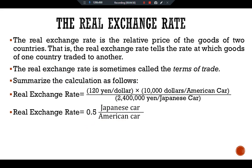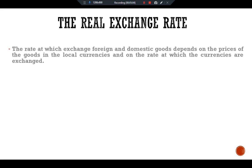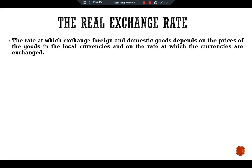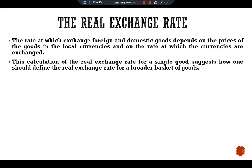More generally, we can write this calculation as: real exchange rate equals nominal exchange rate multiplied by price of domestic good divided by price of foreign good. The rate at which we exchange foreign currency and domestic goods depends on the prices of goods in local currencies and on the rate at which the currencies are exchanged. This calculation for a single good suggests how one should define the real exchange rate for a broader basket of goods.